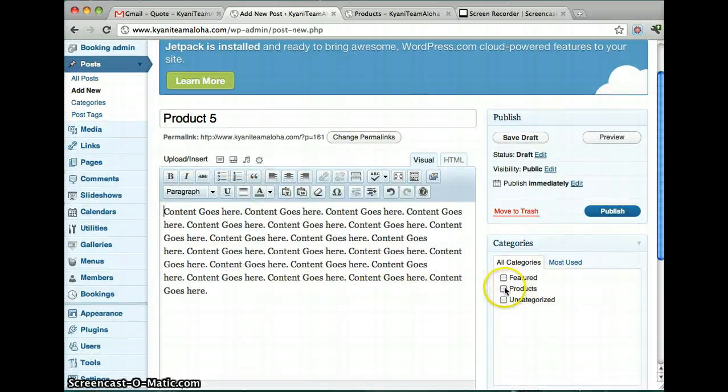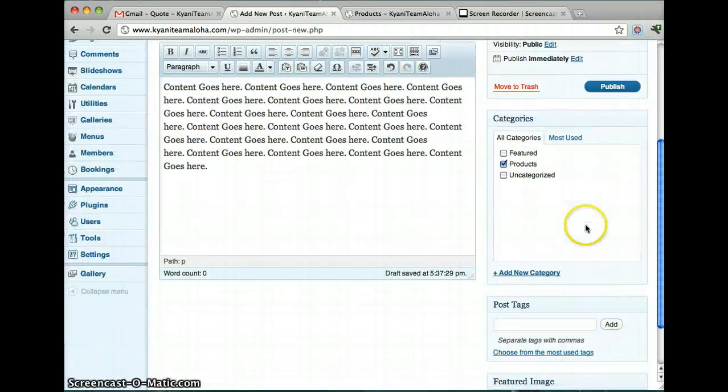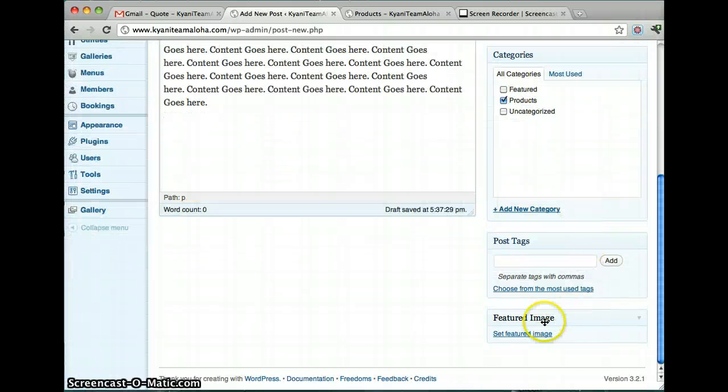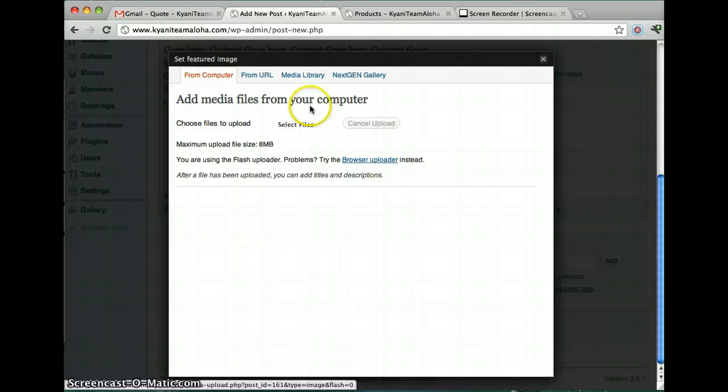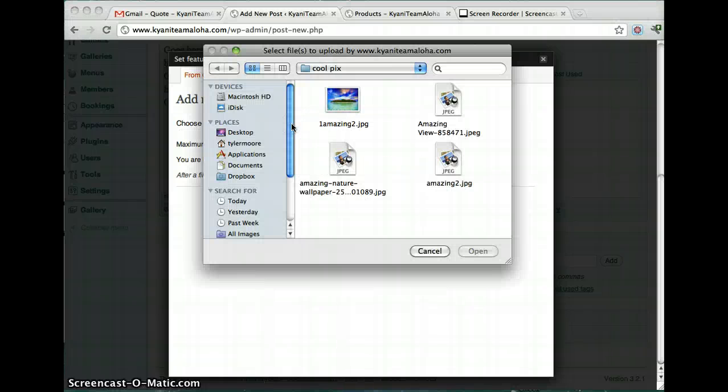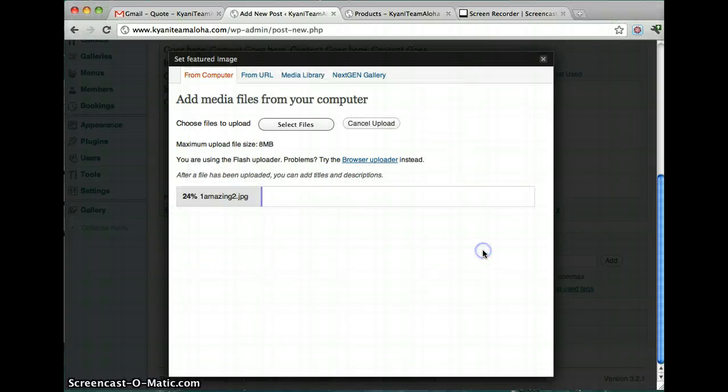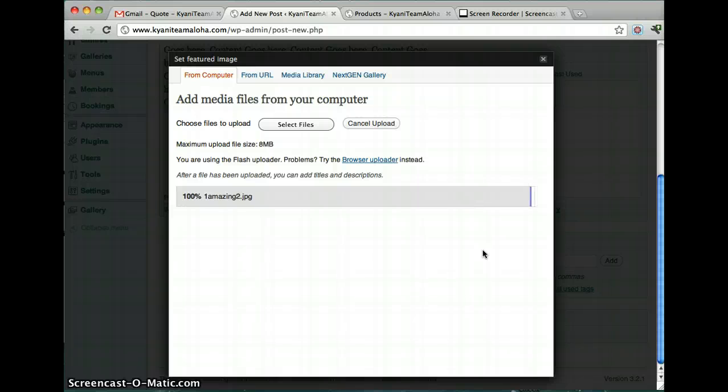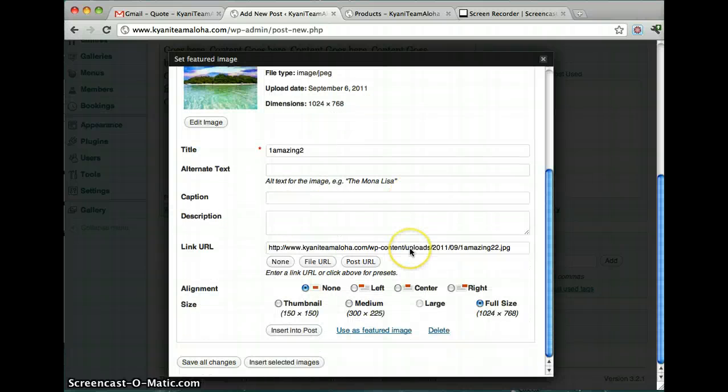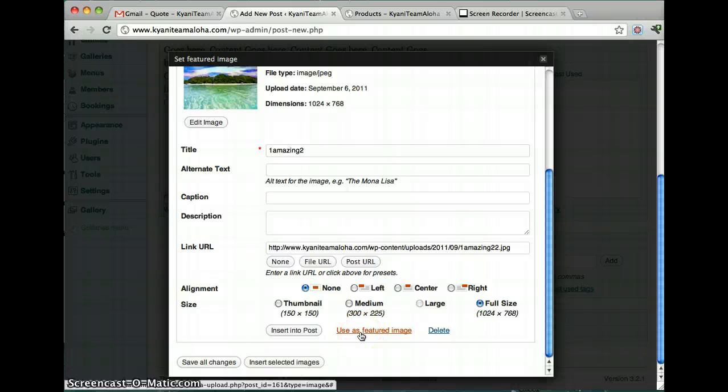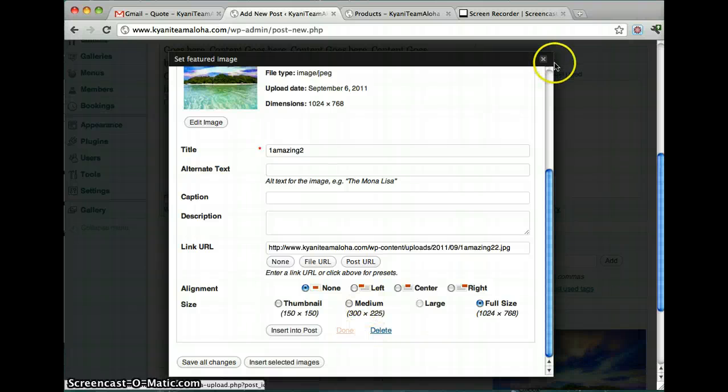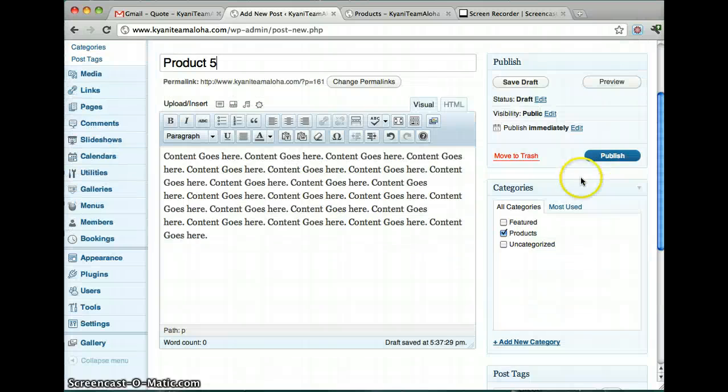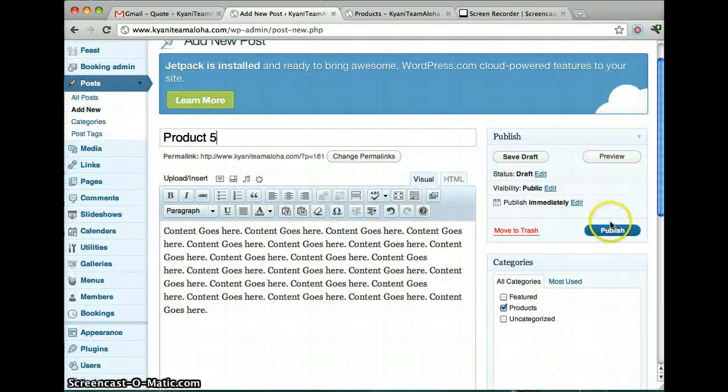Then you click on products. And then before you click publish, you go set featured image. And this sets the image for the product. I'm going to do one in there I did before. Just so you can see. And once this is uploaded, click use as featured image. Then you can exit that. And make sure product is selected. And click publish.